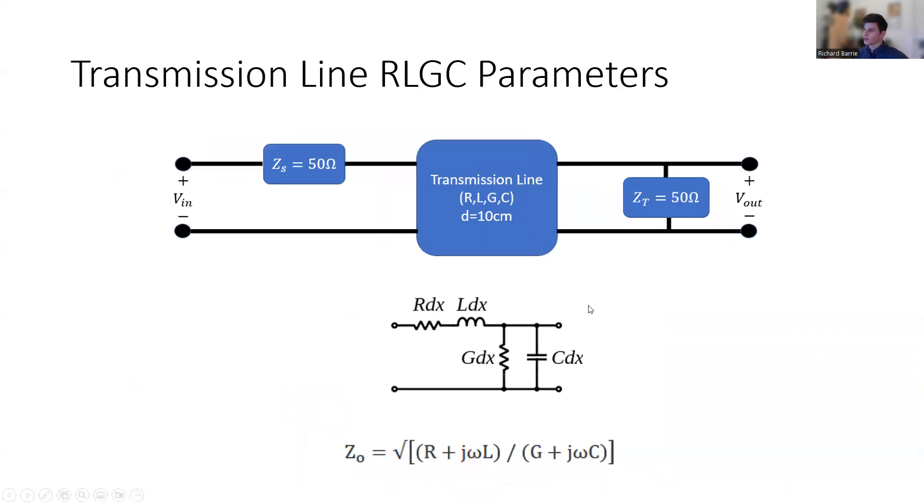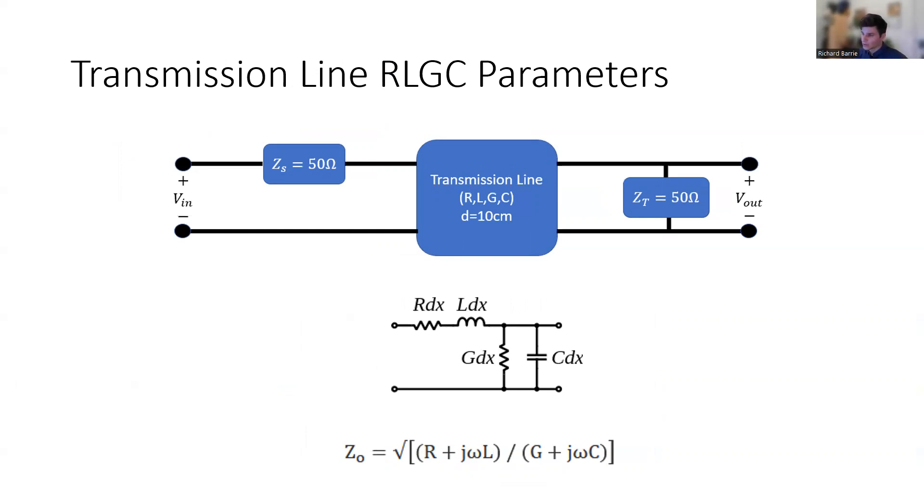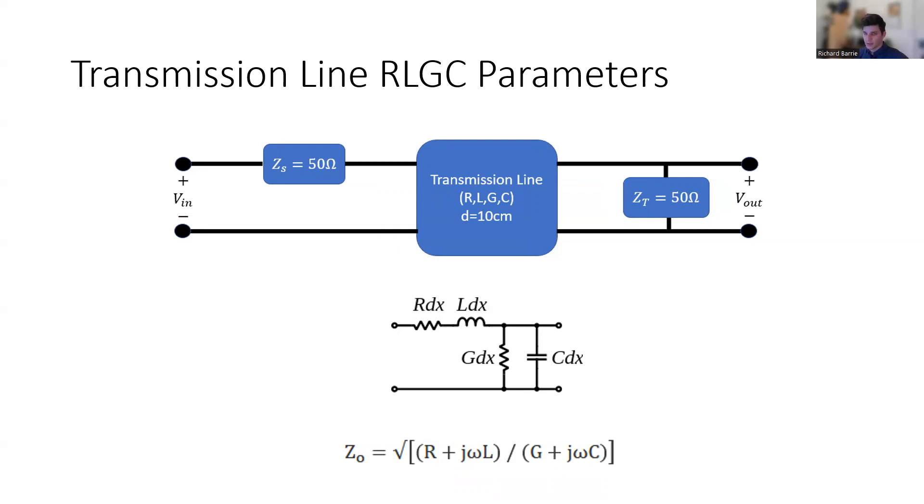Zooming in on the transmission line itself, we can use RLGC parameters to describe the transmission line. You can think of the transmission line as two parallel wires or conductors separated by an insulator or a dielectric. The figure at the bottom shows an infinitesimal segment of these two conductors. And you can see R is the resistance, L is the inductance, G is the shunt conductance, and C is the shunt capacitance. And all of these parameters are specified per unit length. Also, an important transmission line parameter is Z0, which is the characteristic impedance of the transmission line. You can see how it's calculated at the bottom of the slide. Or you can think of it as the input impedance to the transmission line if the transmission line is infinitely long. So Z0 does not depend on the actual length of the transmission line.